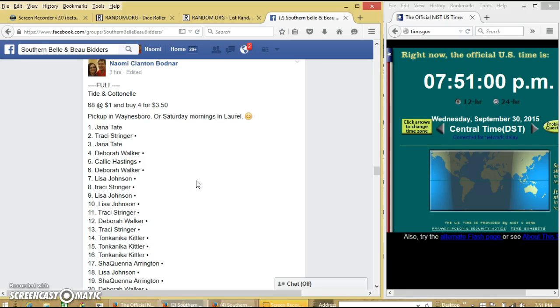Alright, y'all are going to run this Tide and Cottonelle Razz. We have 68 slots for $1 each, and buy 4 for $3.50.